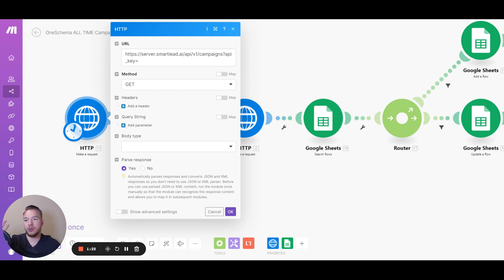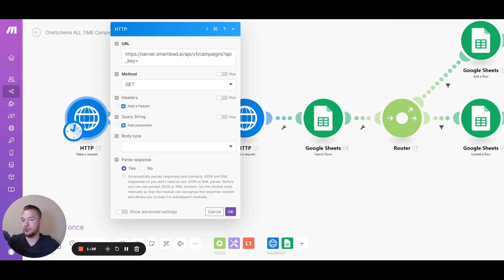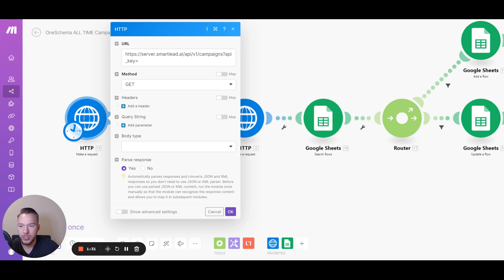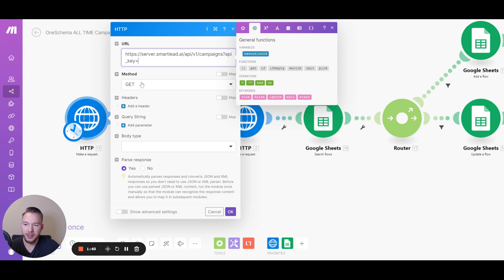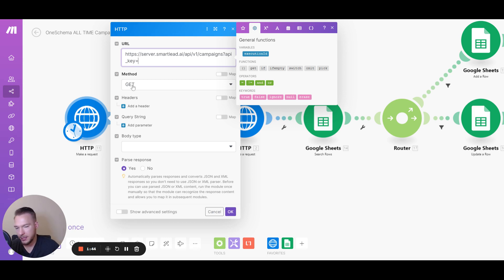It is all in smartleads API documentation. And so you might want to ask ChatGPT, you might want to watch another video on how do you read API documentation in order to know what you want. And so we just know that we need this one from smartleads API documentation. And then the smartlead API key goes over here, which I edited for this video. And then we're going to use the method get. This is all going to be in smartleads API. It might be a post, it might be a delete, whatever it might be. But for this one, it's get.